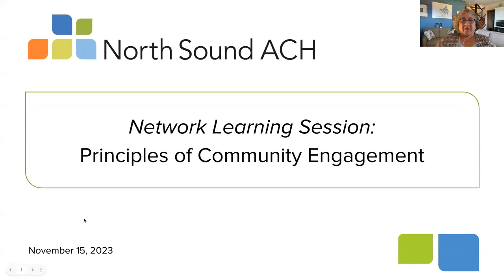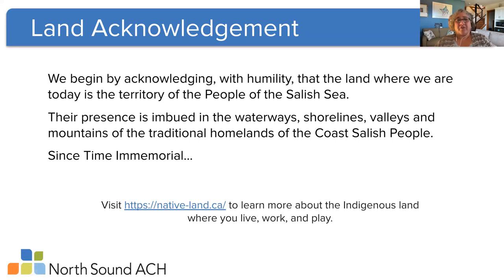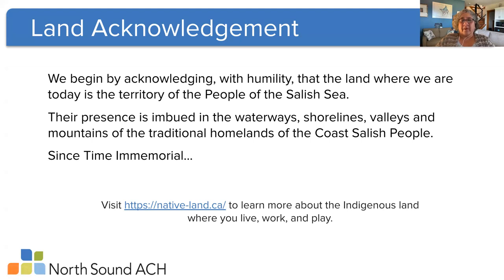I'd like to start with our land acknowledgment. Especially this month, being Native American Heritage Month, there are a lot of activities going on around the region. We begin by acknowledging with humility that the land where we are today is the territory of the people of the Salish Sea. Their presence is imbued in the waterways, shorelines, valleys, and mountains of the traditional homelands of the Coast Salish people since time immemorial. There's a link at the bottom of the slide — a nonprofit in British Columbia maintains it — so you can see what land you're on wherever you are.